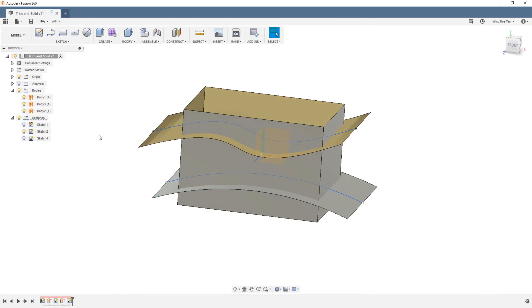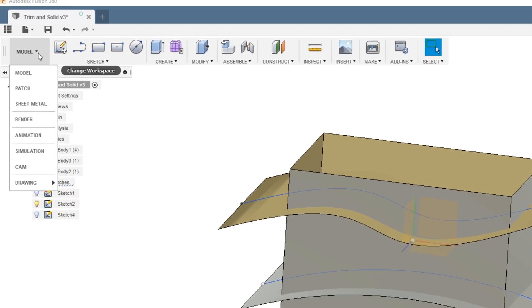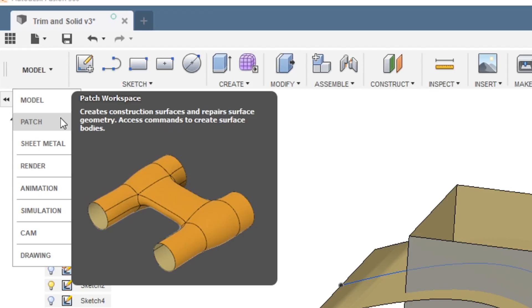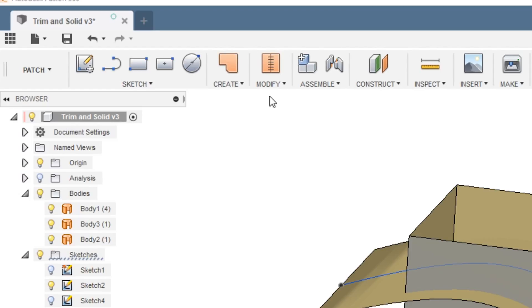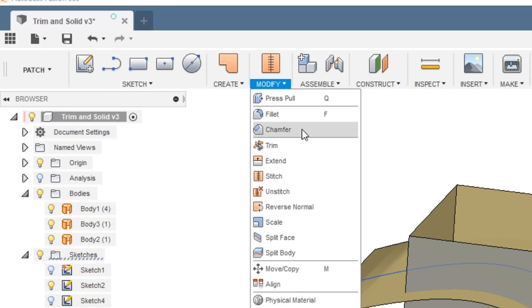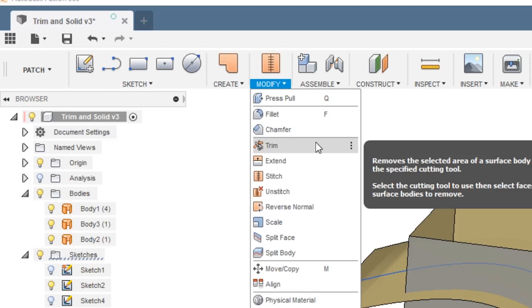To form the shape required, we need to perform some trimming operations. First let's change our workspace to Patch, then go to Modify and Trim.